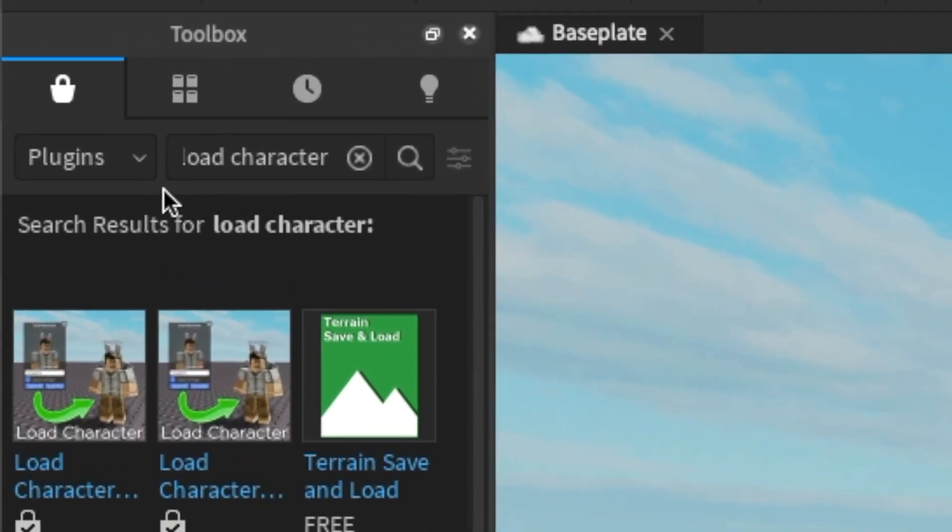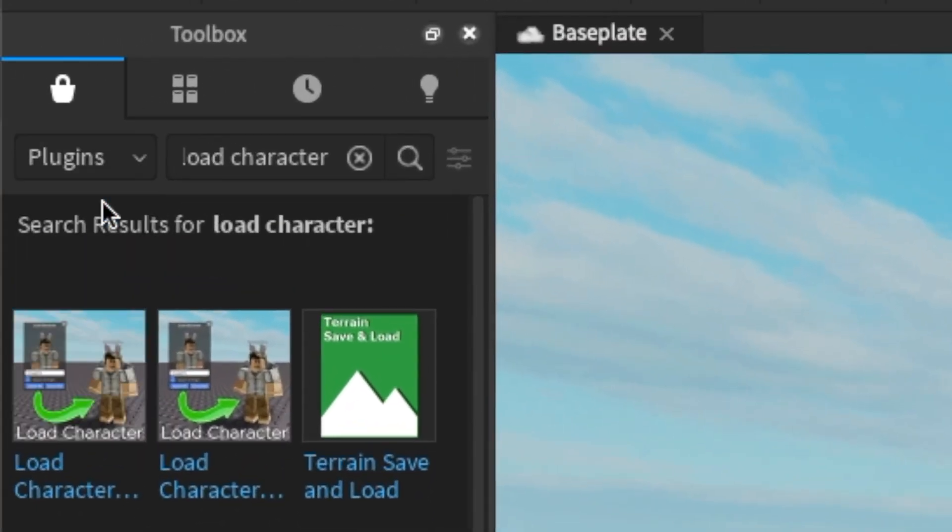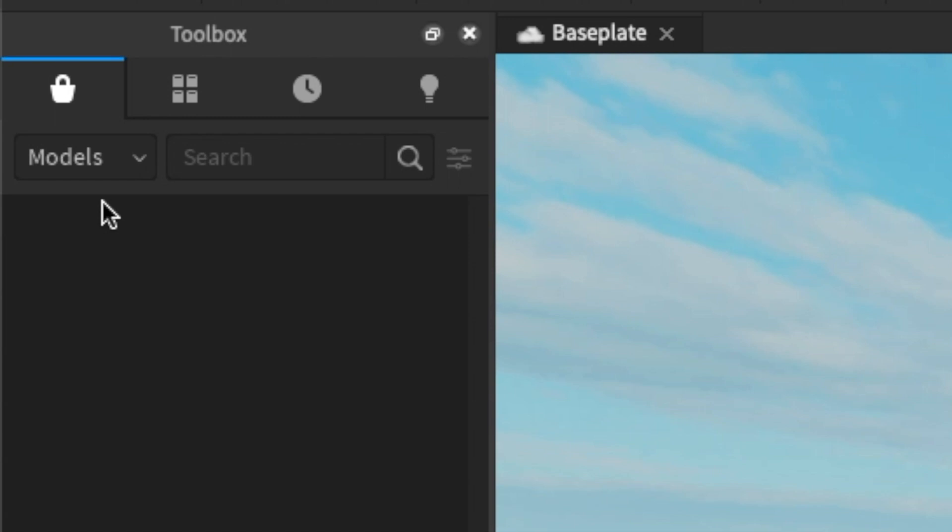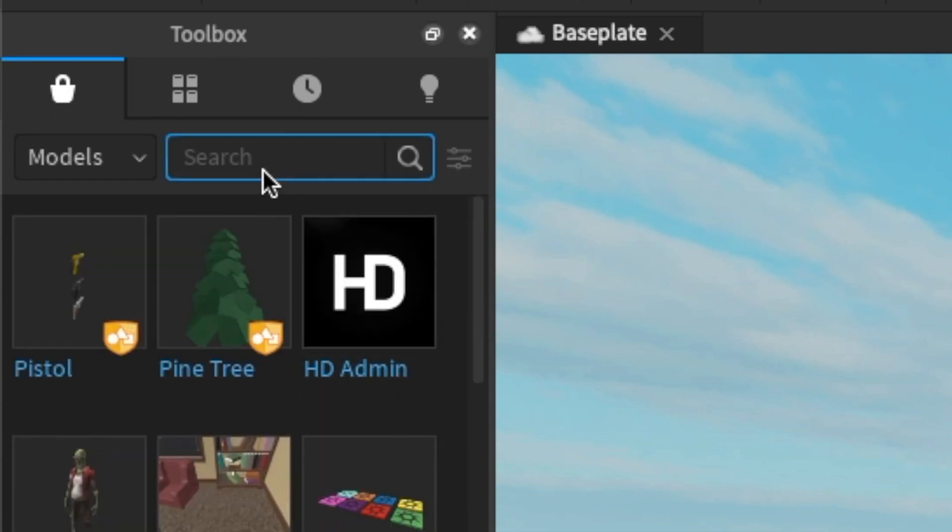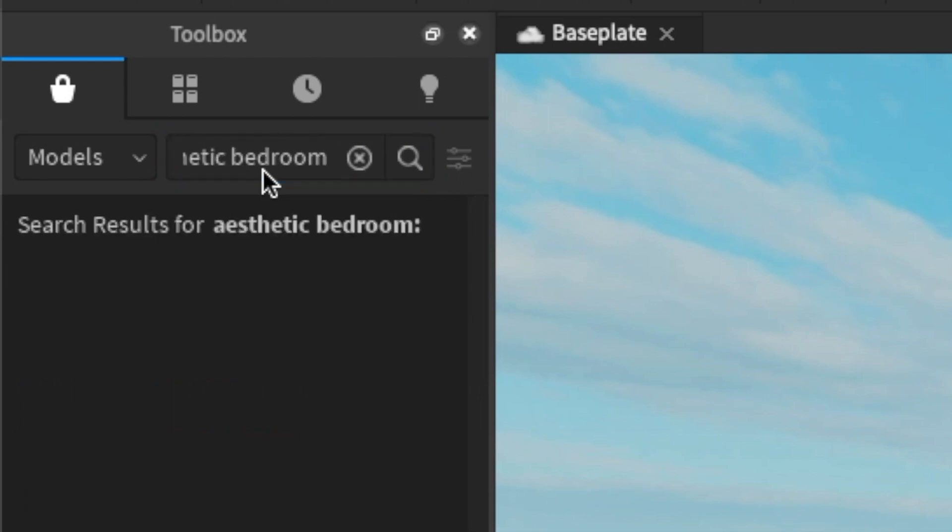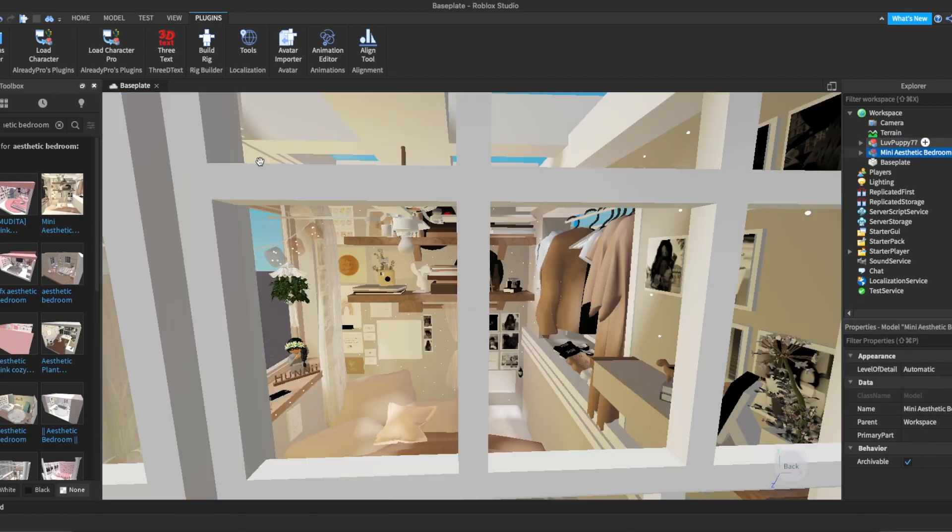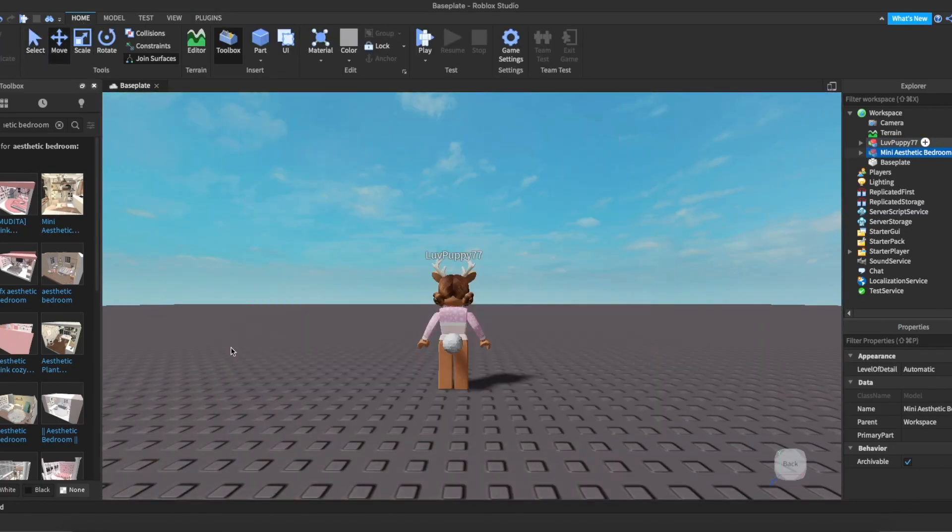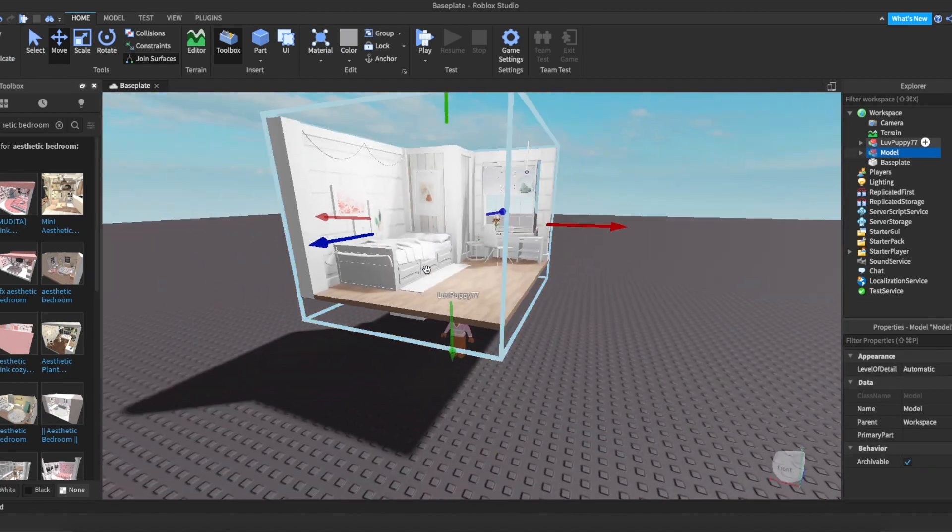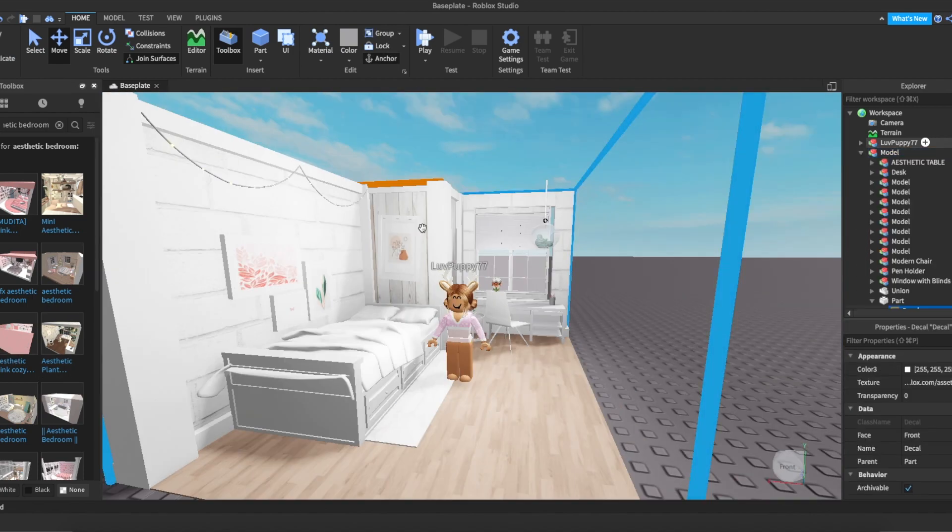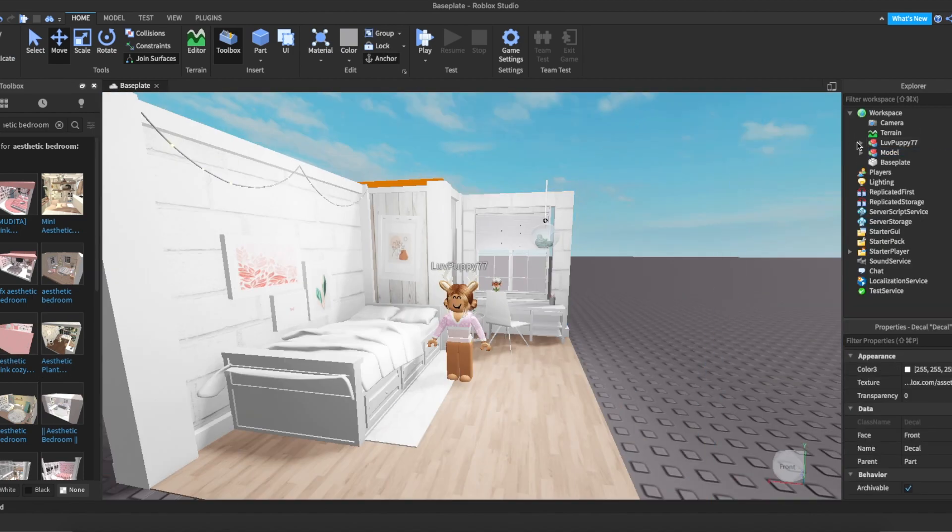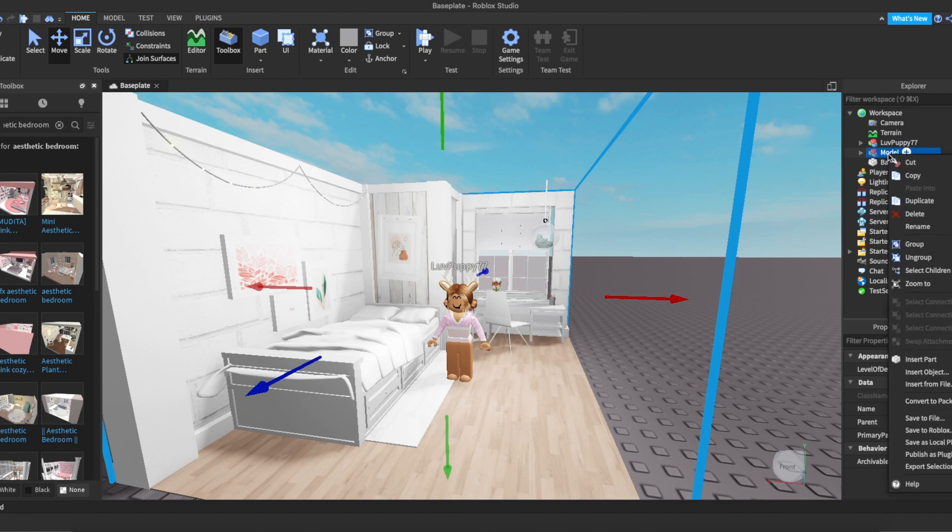Next we're going to add a background model. Go back over to your toolbox and change Plugins back to Models. Then type in a model such as Aesthetic Room. To export it, do the exact same thing you did with your character. Select the model, right-click and click Export Selection and save it to your device.